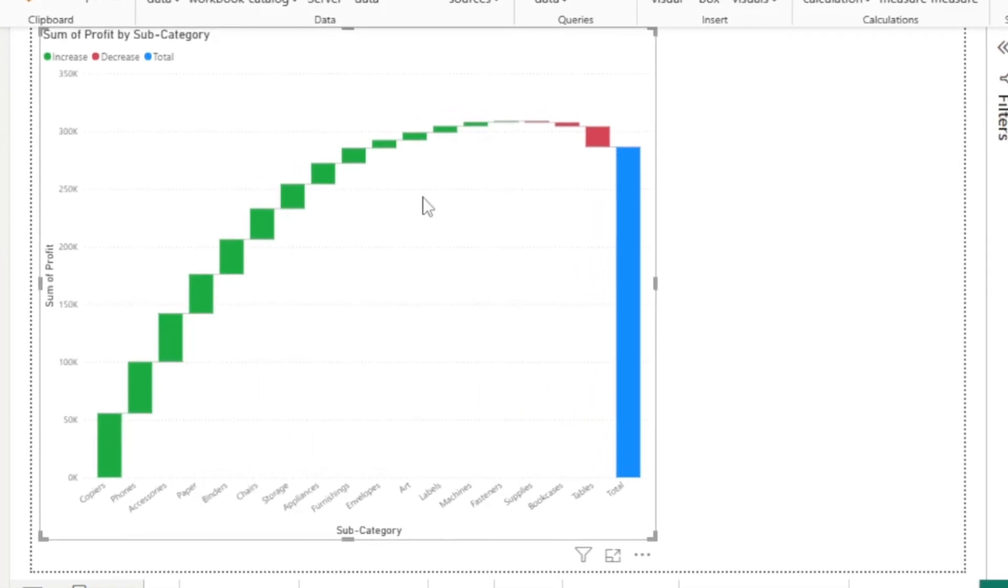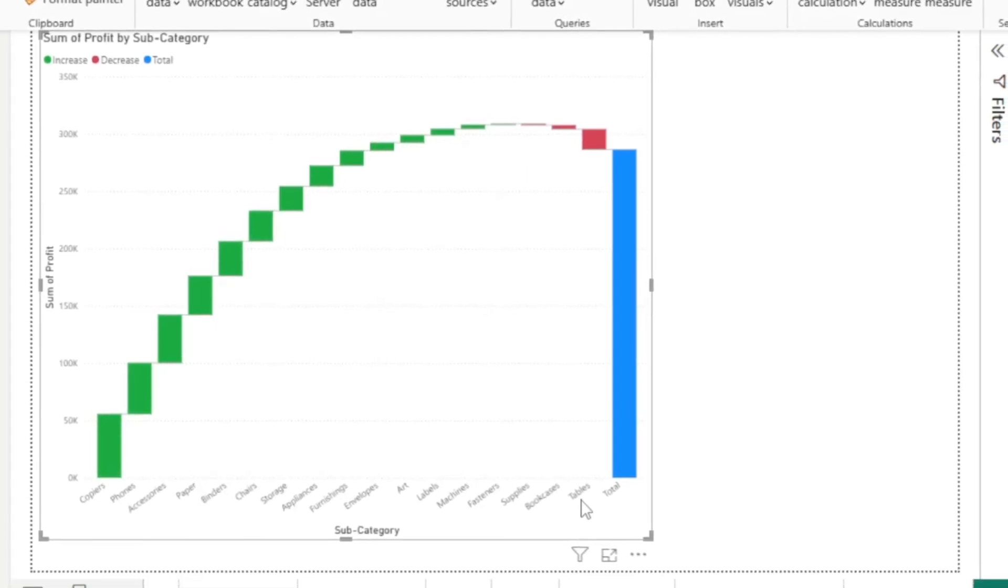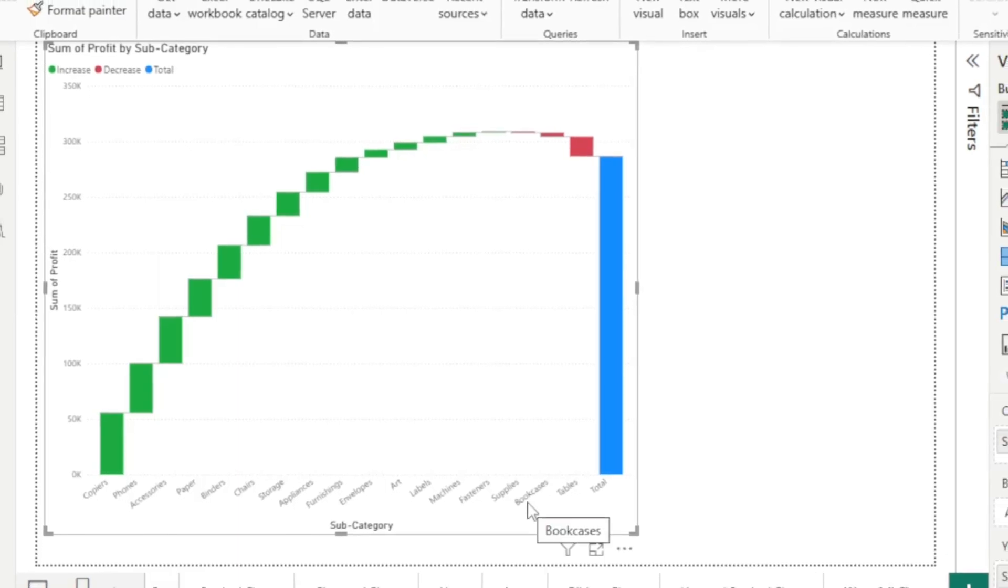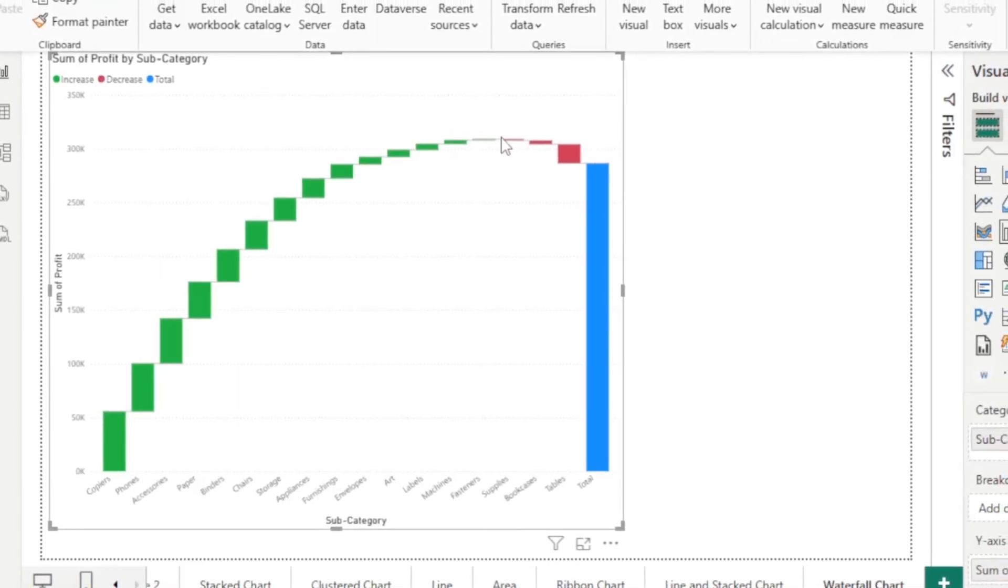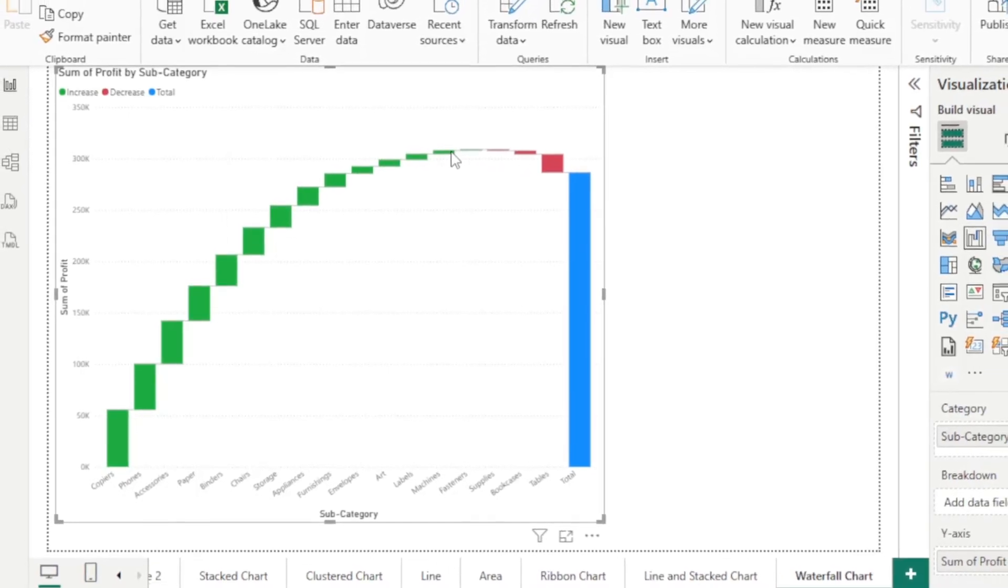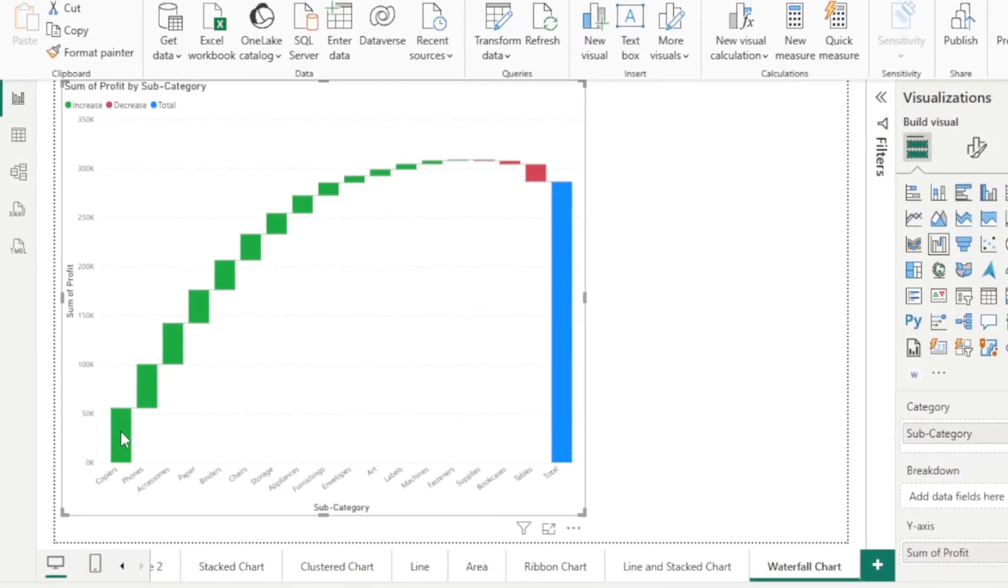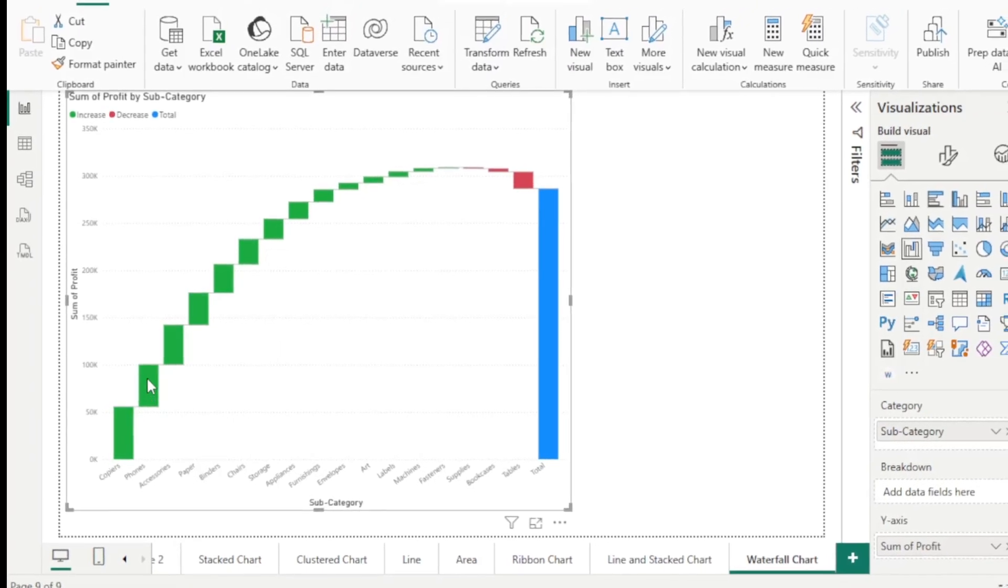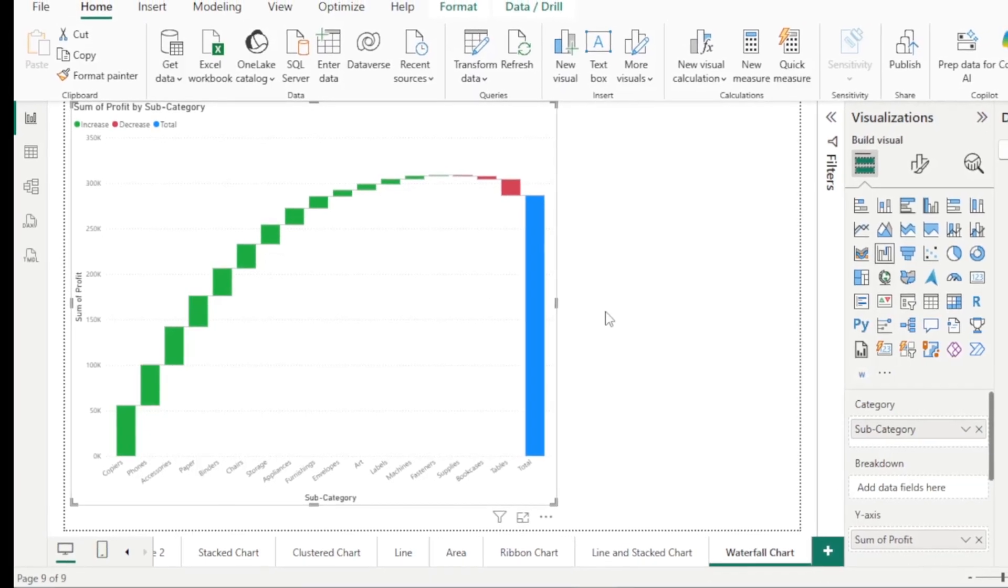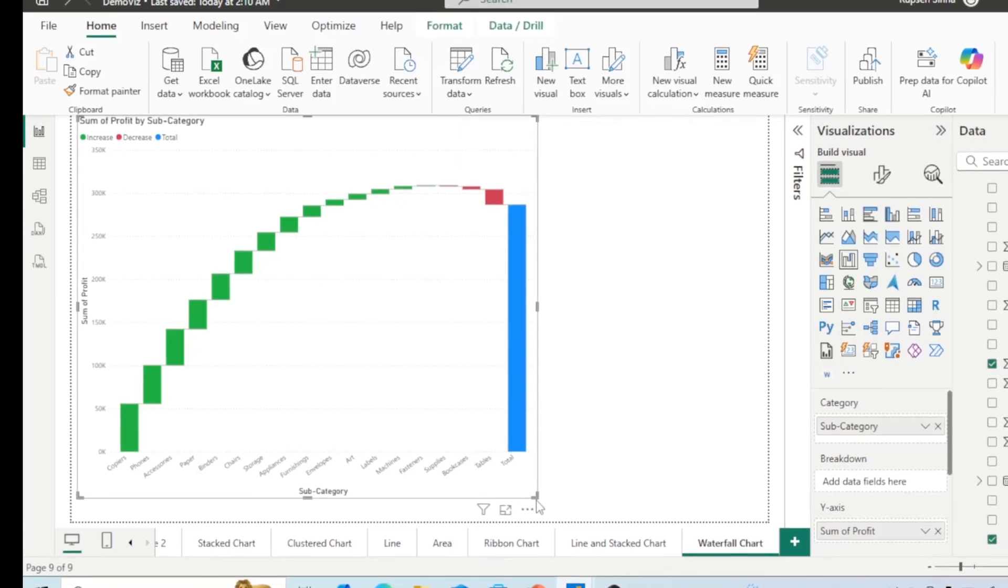You can see all products are giving profit except these three. Tables, bookcases, and supplies - these three products are giving us loss, so red color you can see. Very less profit we are getting from these products, and high profit we are getting by copier, phones, and so on. This is what waterfall chart.